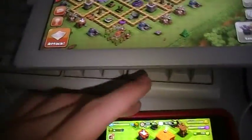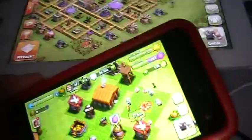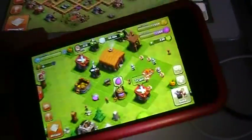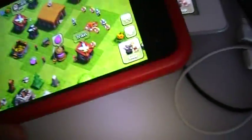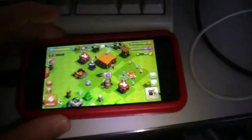So basically, this is what you need to do. Install Clash of Clans on your Android device and go through the whole tutorial until the tutorial lady stops bugging you. And you're going to end up at something like this.